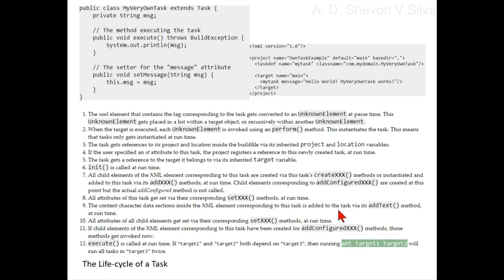All attributes of child elements get set via their corresponding setXXX methods at runtime.